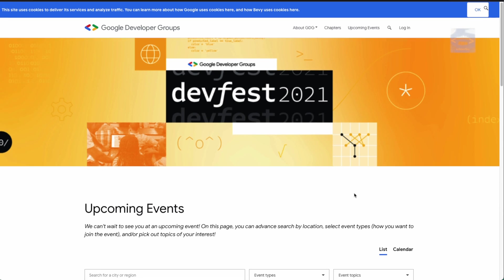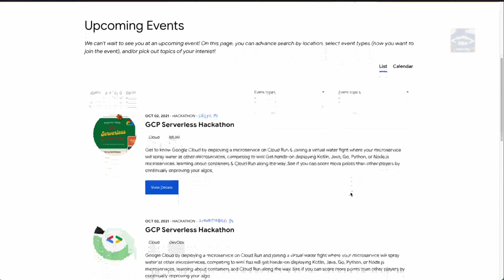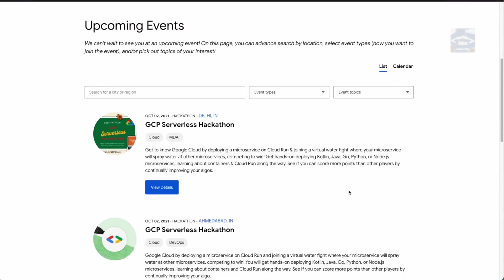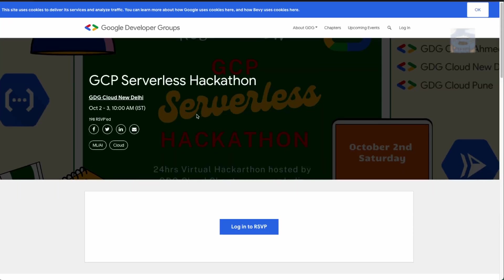If we hop on to gdg.community.dev and go to the slash events page, it would look something like this. If we scroll, there is a hackathon happening — the GCP Serverless Hackathon — and it is happening on two days: October 2nd as well as October 3rd. If you click on the view details button, you will be directed to this particular page.